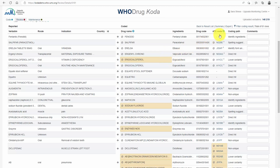High certainty results have no background color, while the lower certainty results are marked in yellow. This is also where the coding path is presented for each individual verbatim. In this case, Coda was able to code to a drug name by identifying the ingredient information in the verbatim.